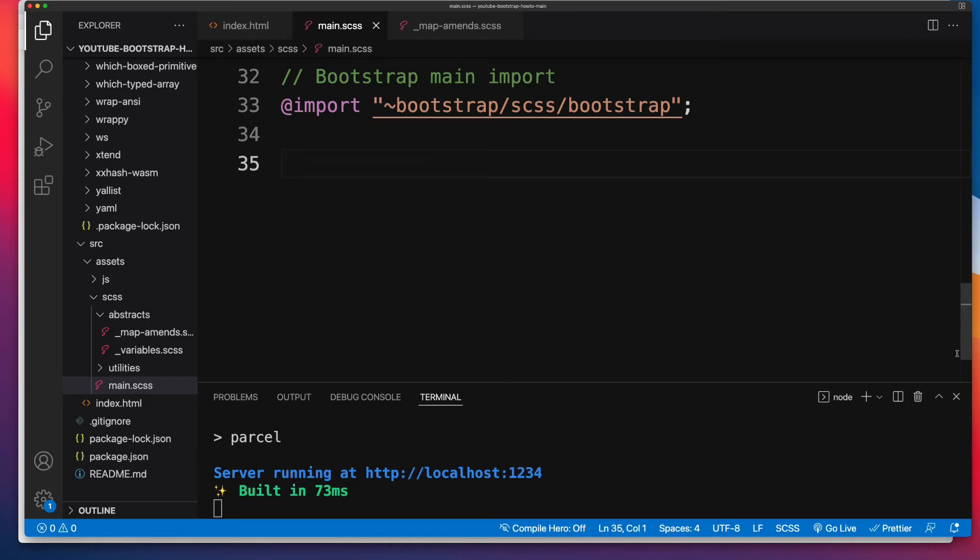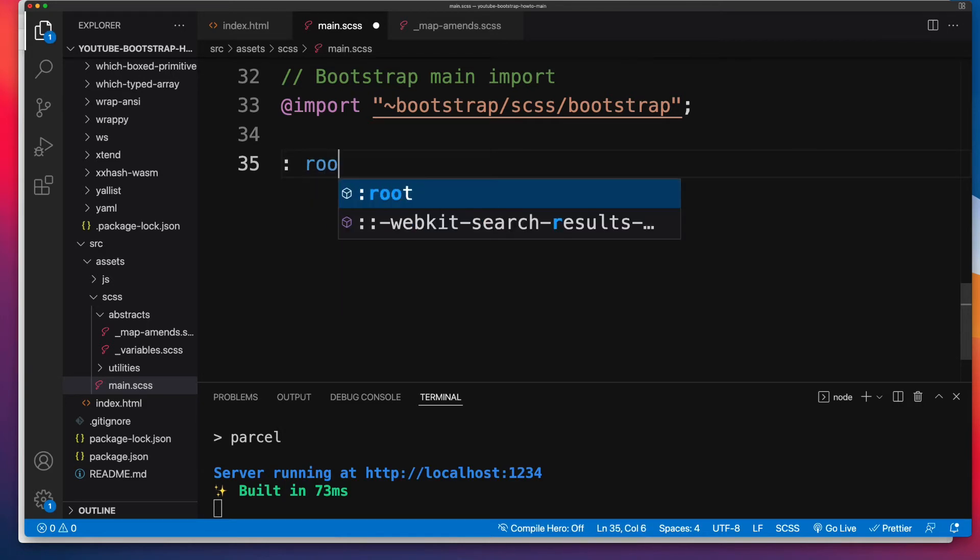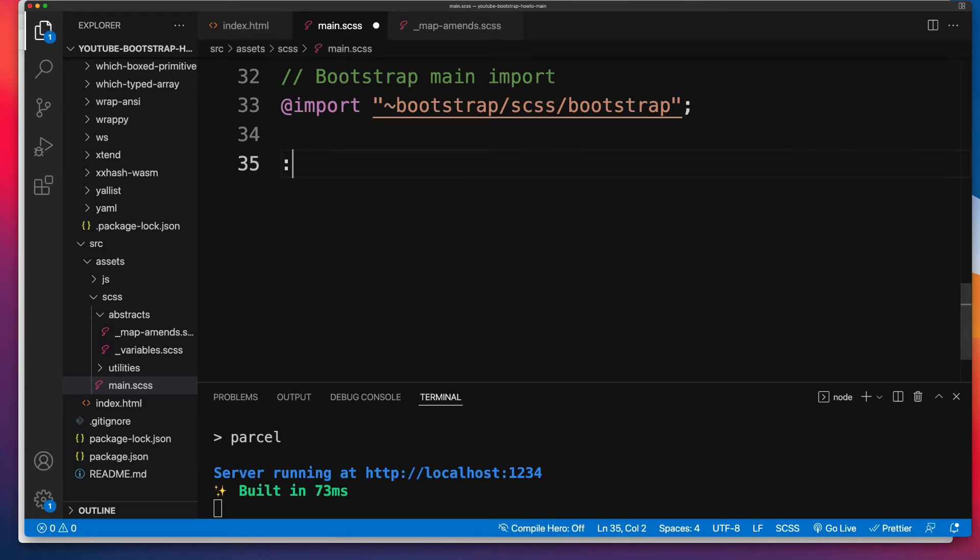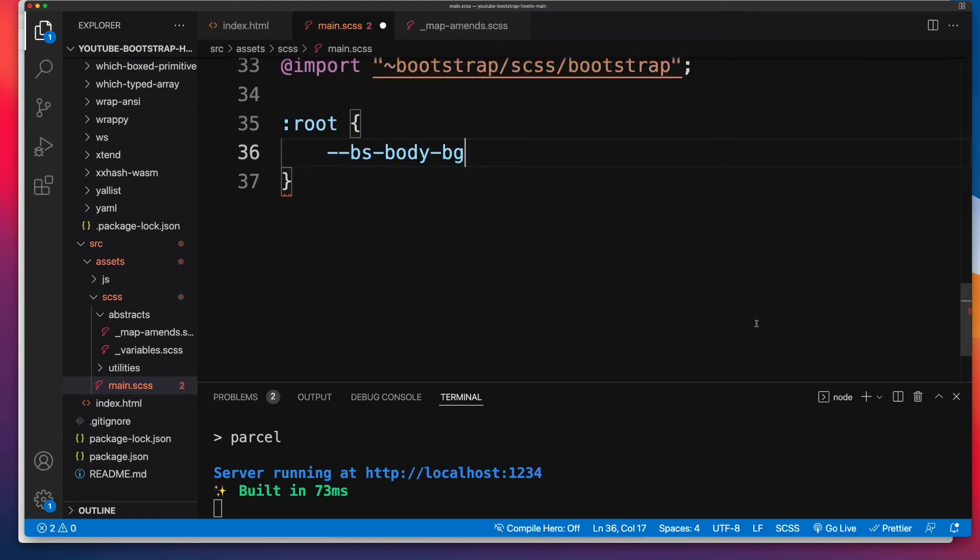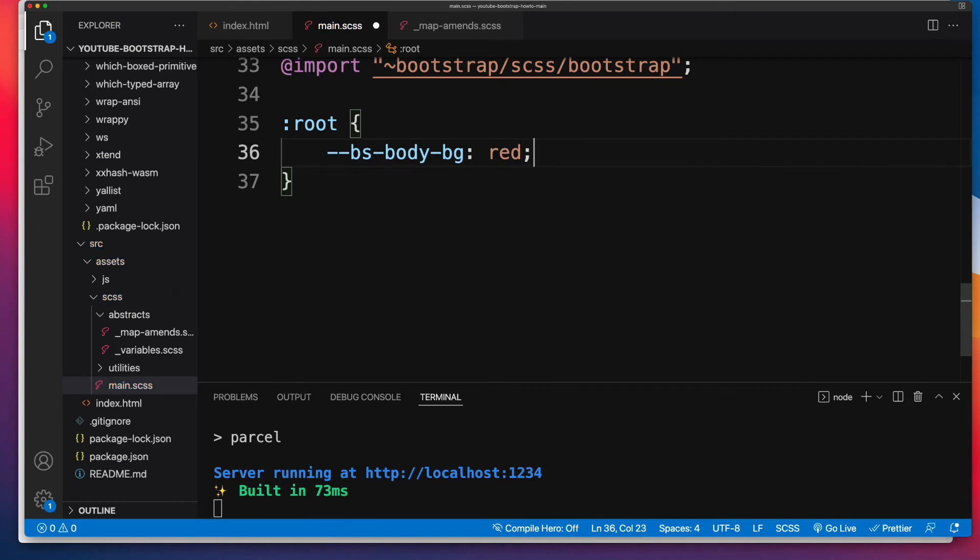The first thing I'm going to do is scope it to the root element. And then I'm going to paste that value that we just copied from Bootstrap's site. And then you simply adjust the color and I'm going to set it to red. Save your changes.